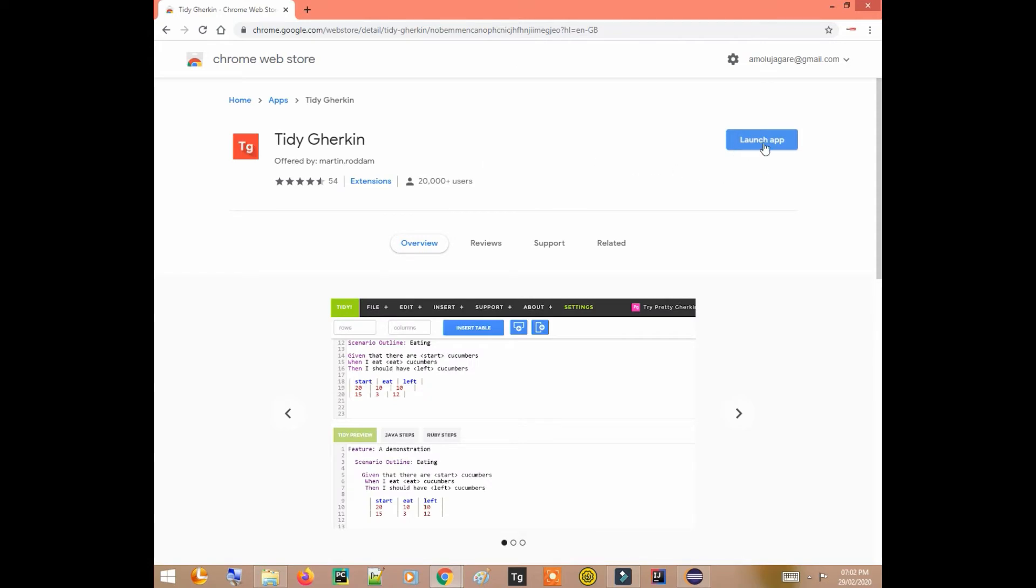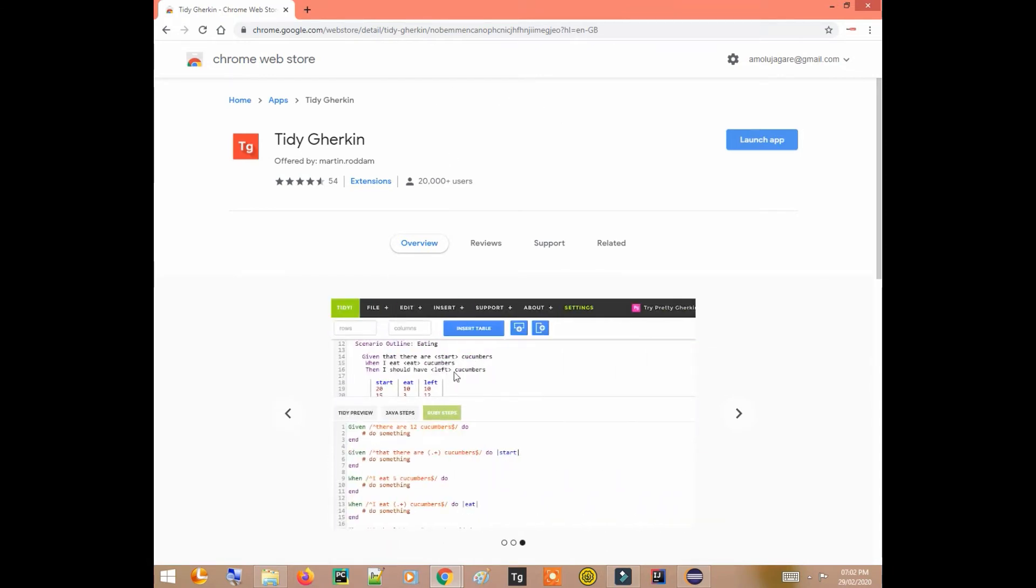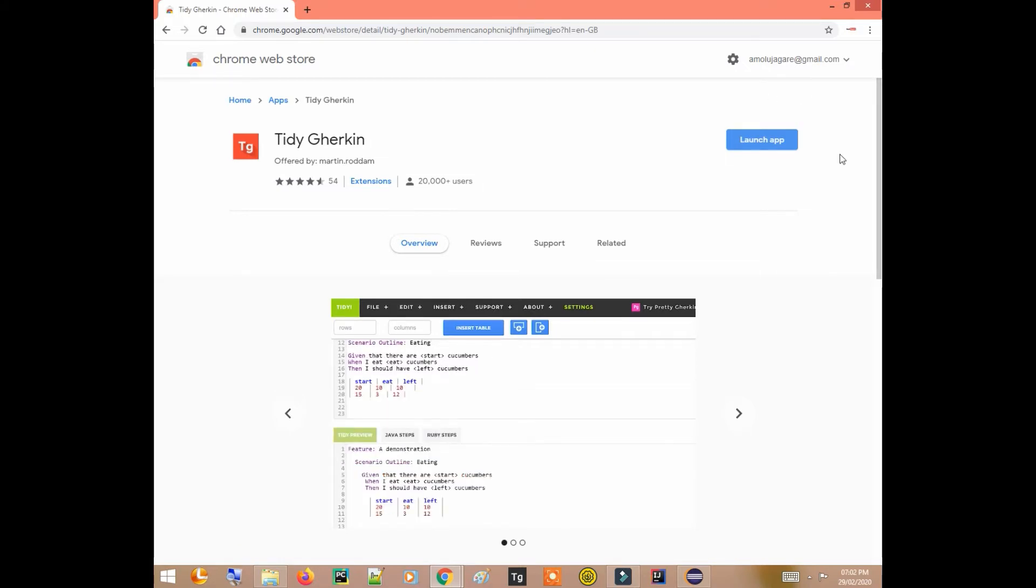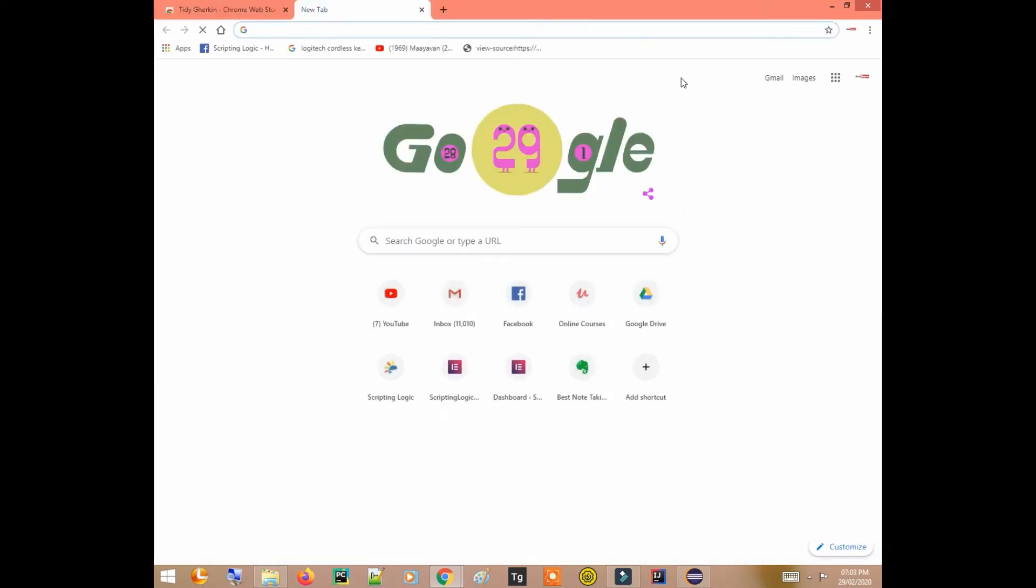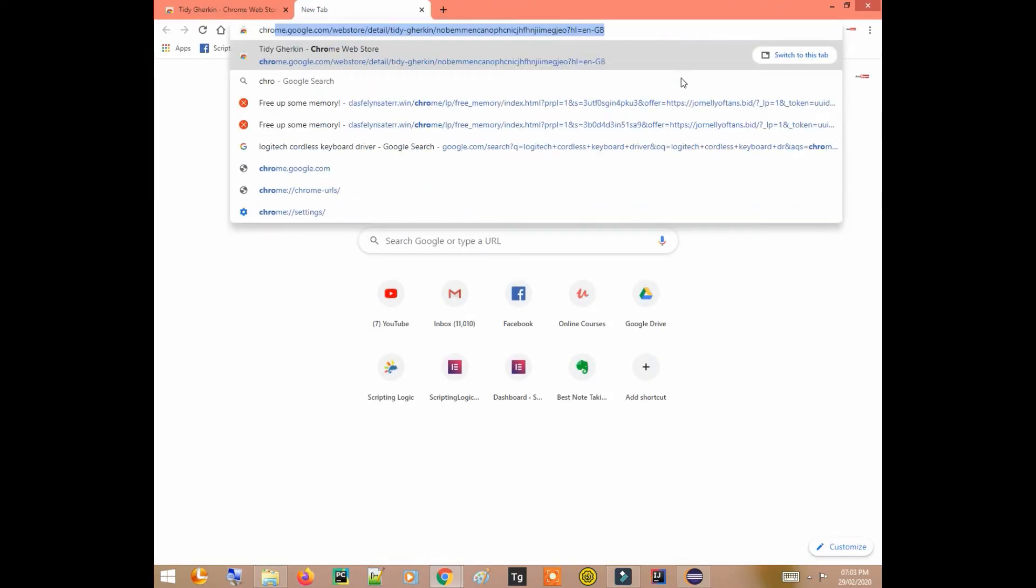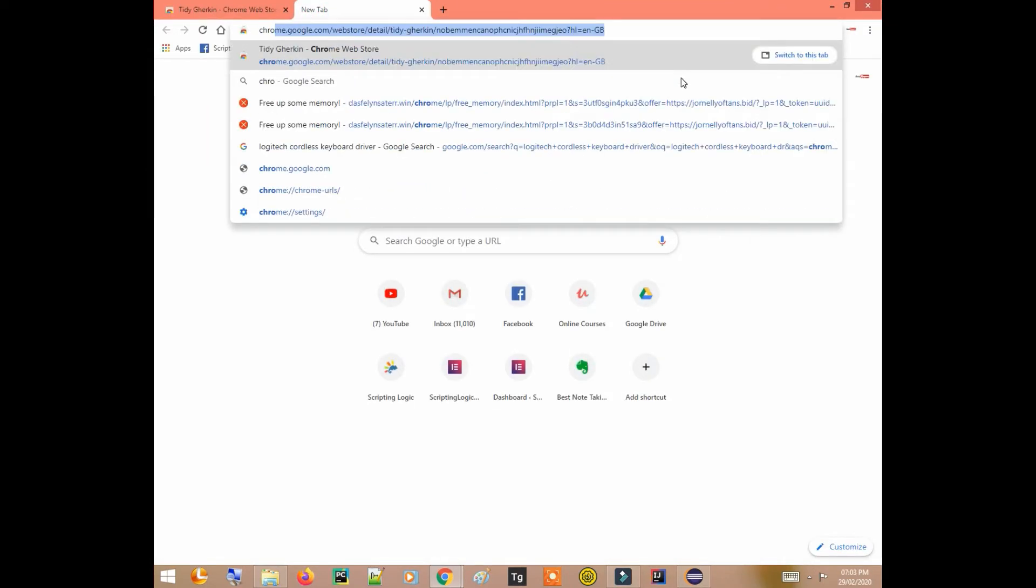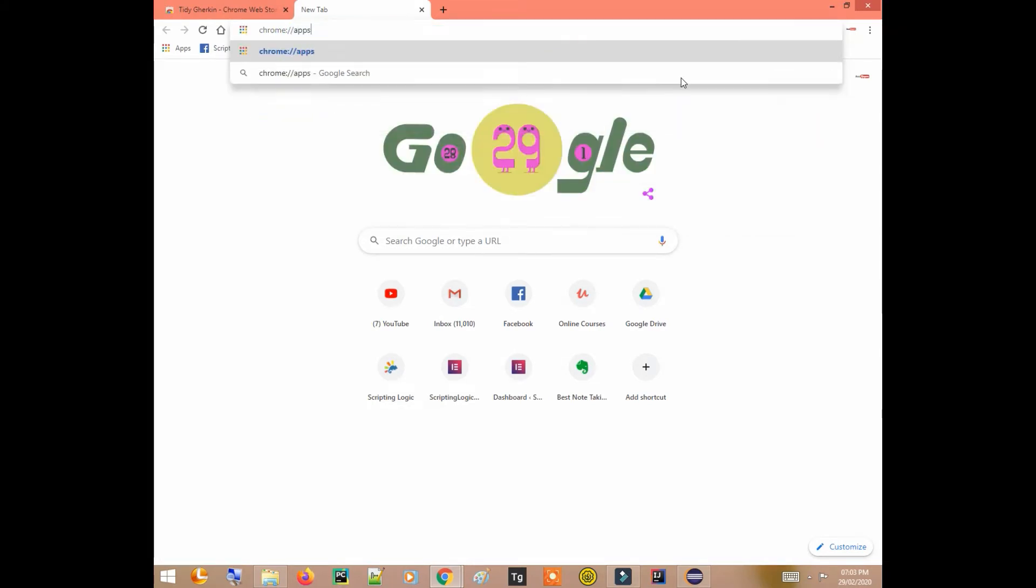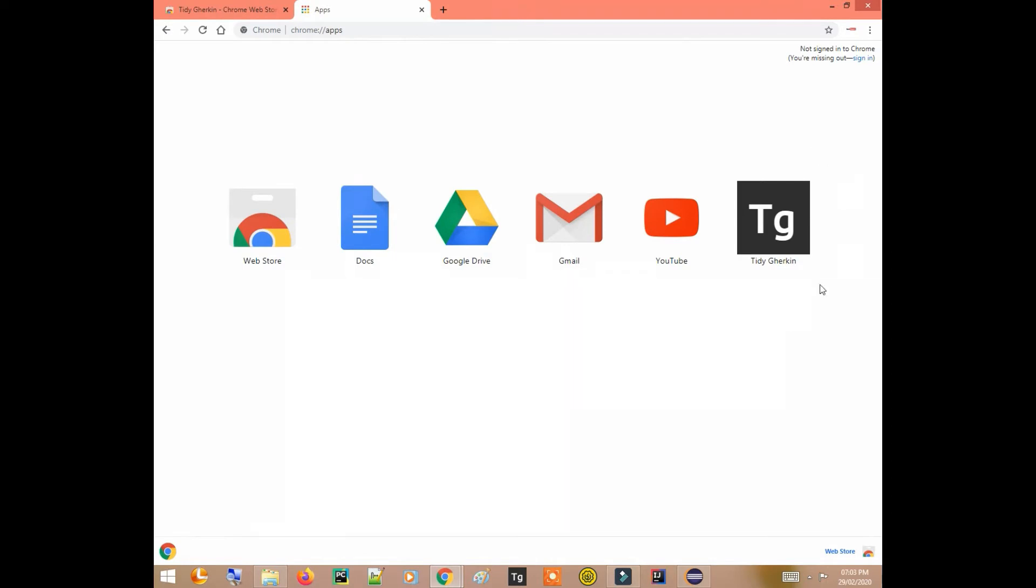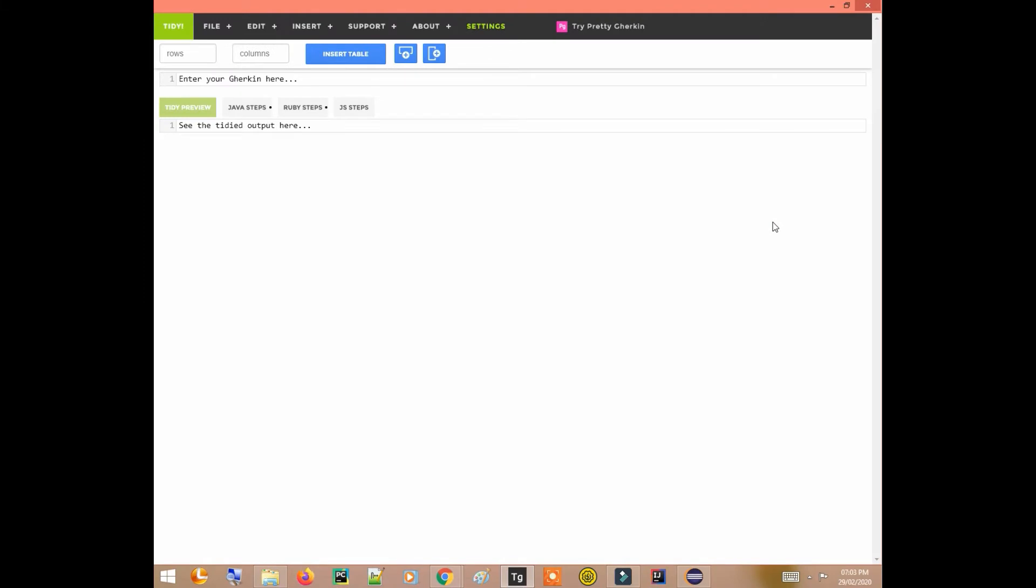I have already installed it so it is coming here like launch app, but you might not have this extension installed in your Chrome. So here will come like install Tidy Gherkin. Once it is installed you can open it using this URL chrome://apps. Here you will get several apps and Tidy Gherkin is one of them. Click on that and you will get this kind of UI.